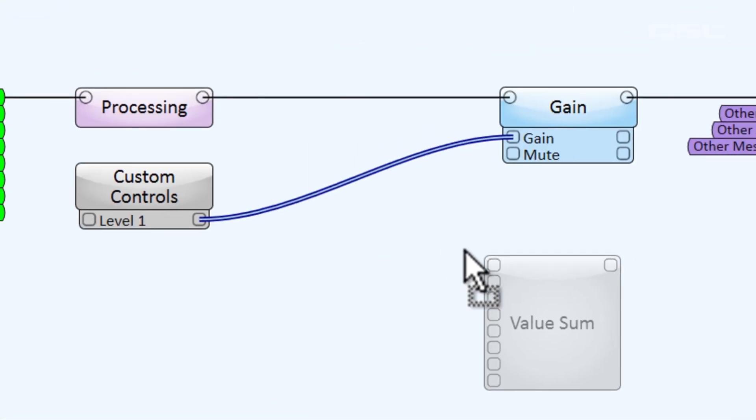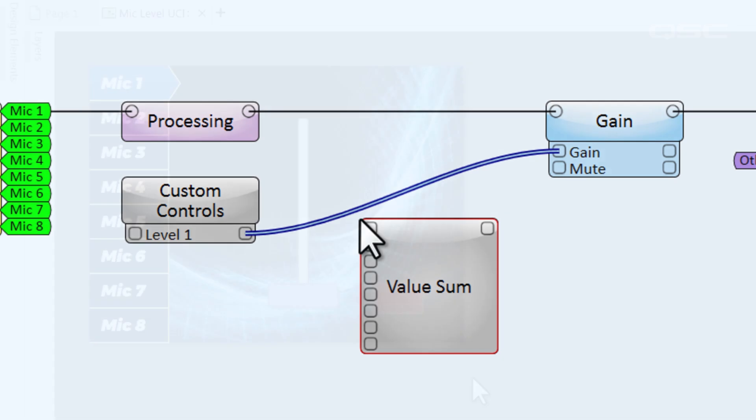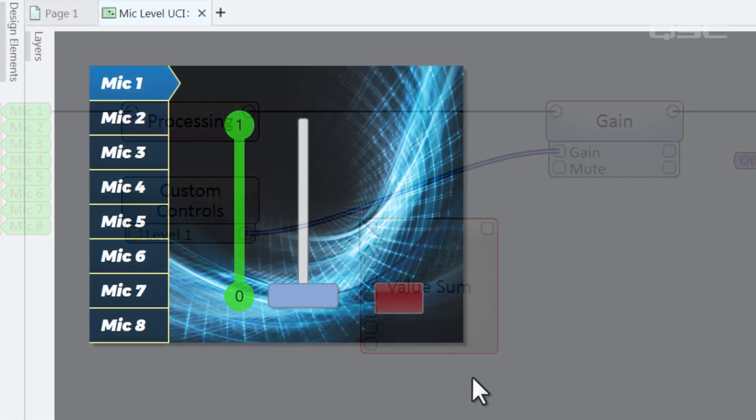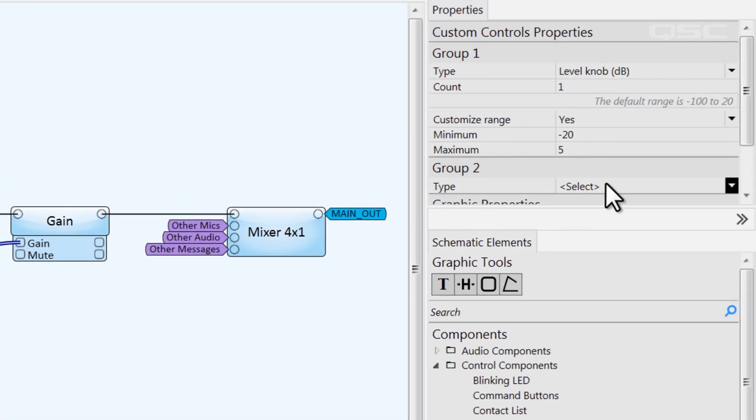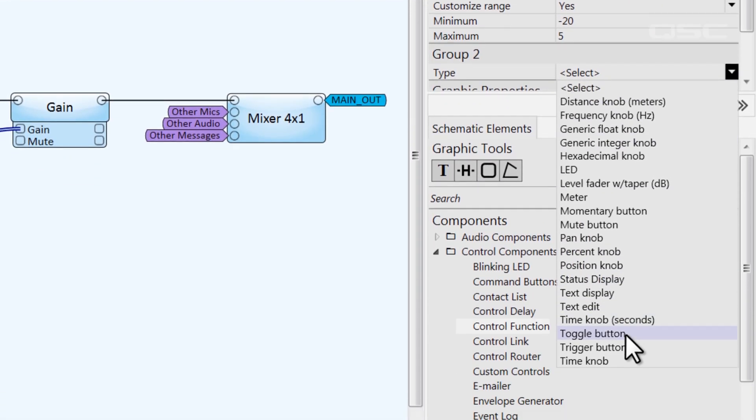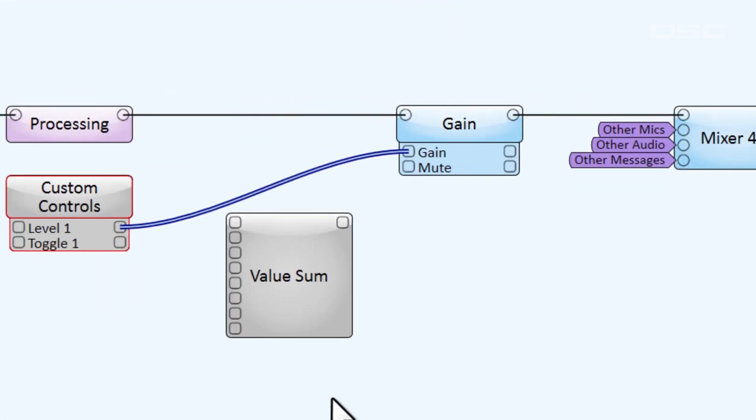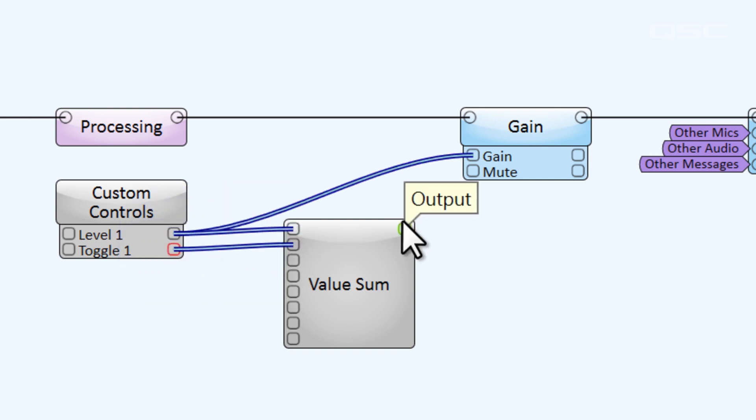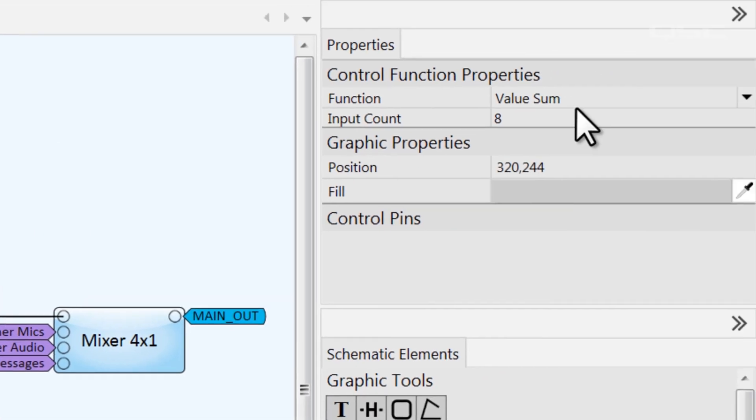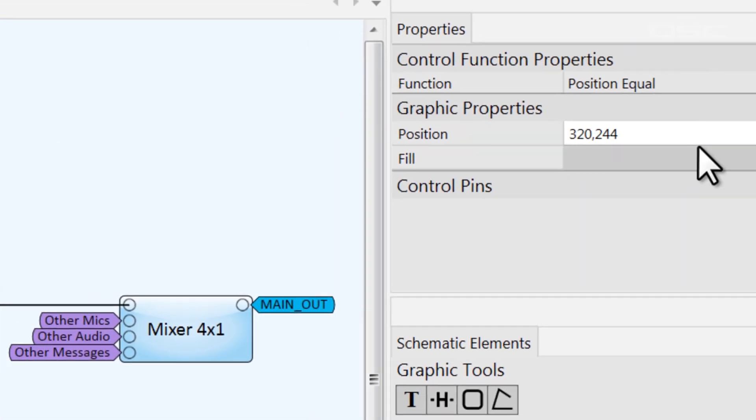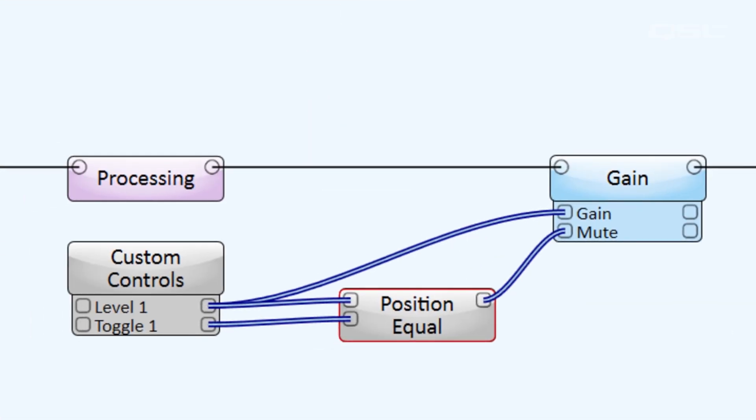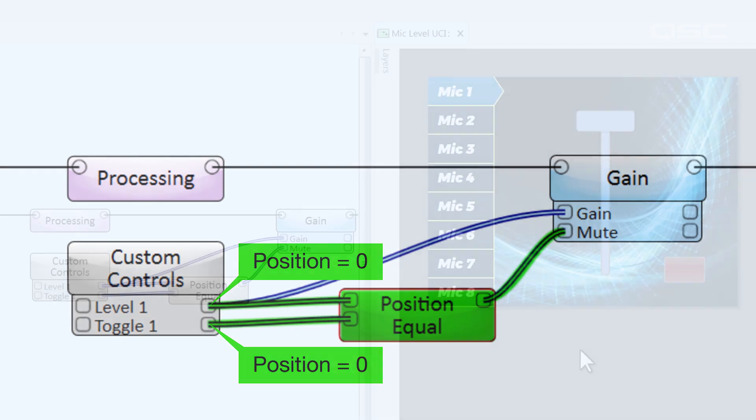Regardless of what range I've customized for this fader, I know that when it's all the way down, its dot position parameter is zero. So, I'm going to add a comparative statement with another control that will already have a position of zero. I'll add a toggle button, which by default is off, and select a control function of position equal. When the fader is at the bottom, its position is zero, which equals the toggle button that also has a position of zero. So, that satisfies the conditions of the position equal control function, which outputs a one that engages my mute button.